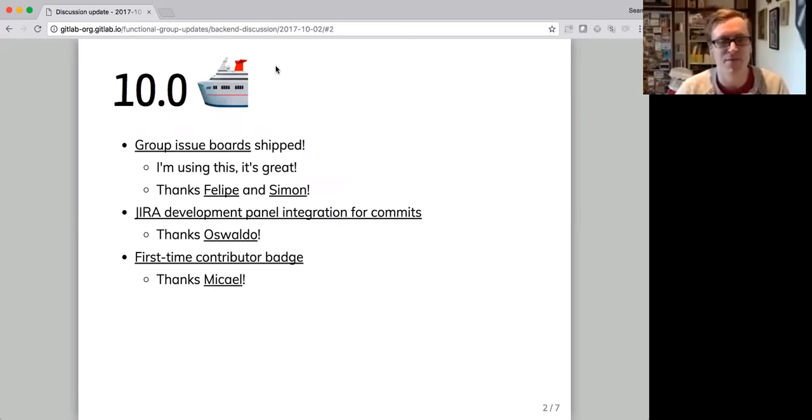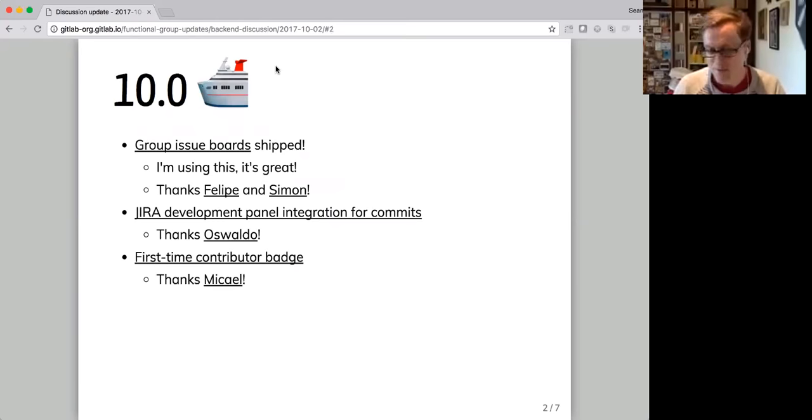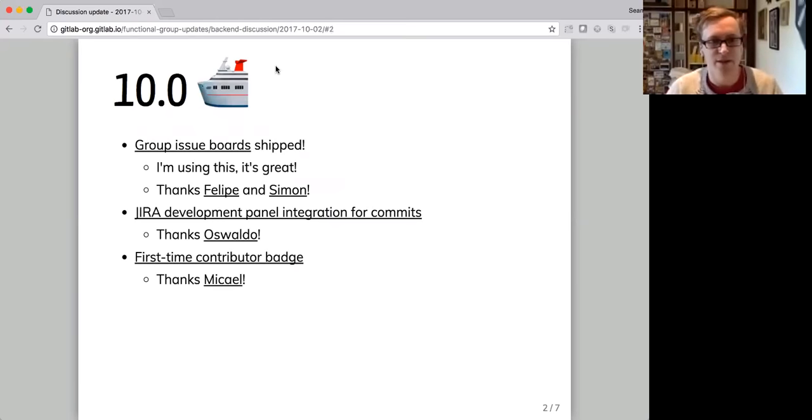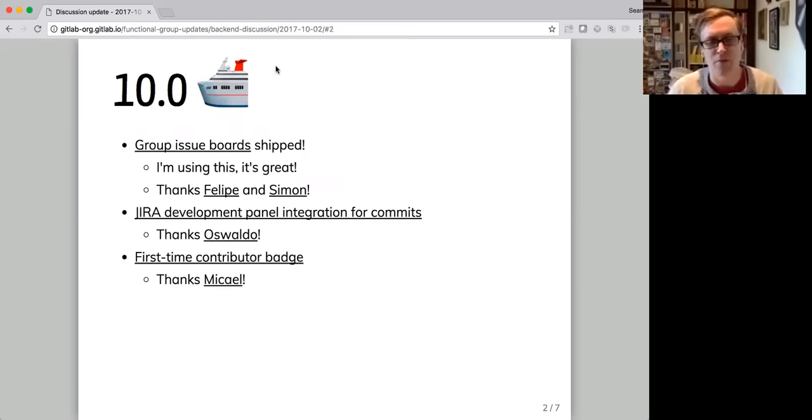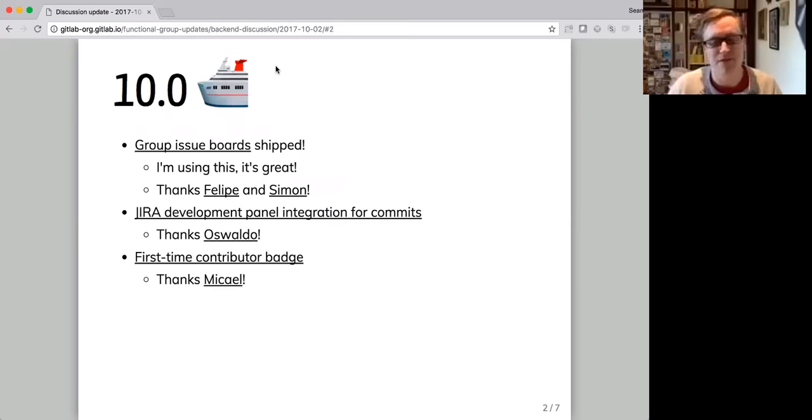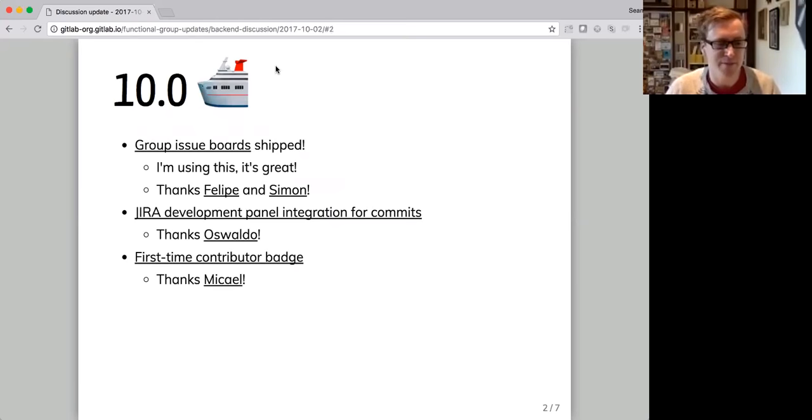We also have Jira development panel integration for commits. So Oswaldo was working on that. We hope to add other types of things that we can integrate into the Jira development panel in the future. But that's an awesome start.